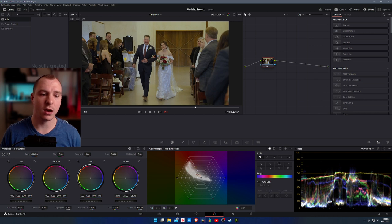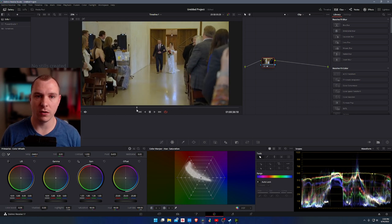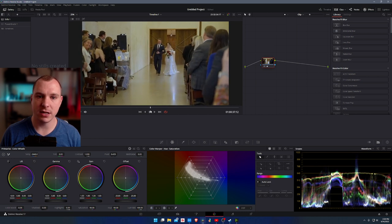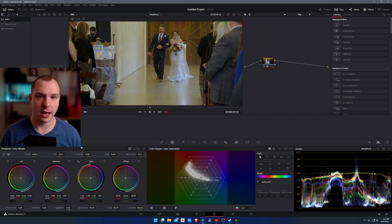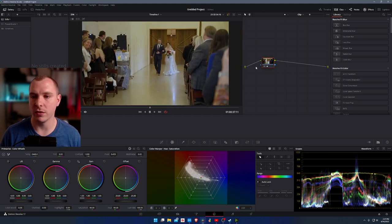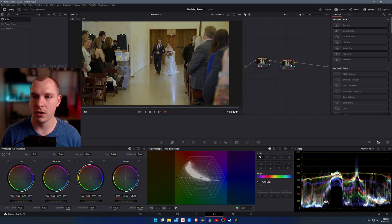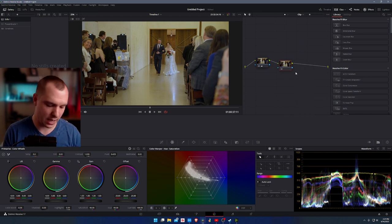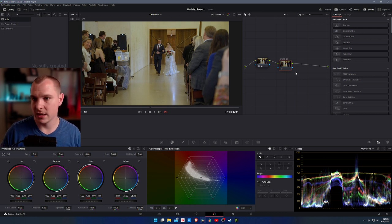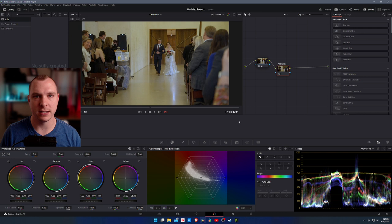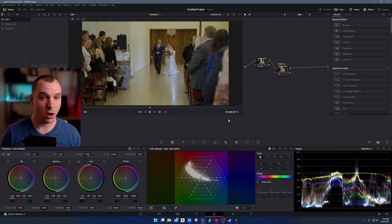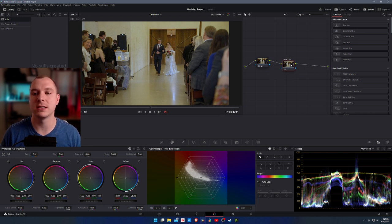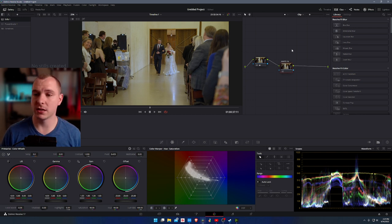But when her father's walking her down the aisle, you can see here when they step into the window light, the dress starts to look a little bit blue. It's like a blue white and it doesn't look super good. So what I'm going to do is I'm going to add a node, just a corrector. I'll label it white fix because I'm just fixing the bright areas, the white areas in the scene.